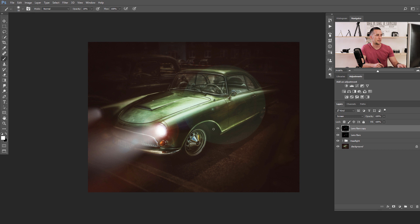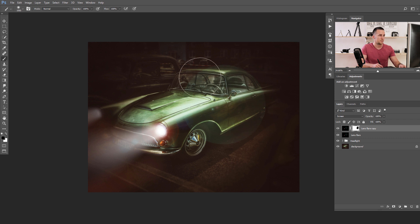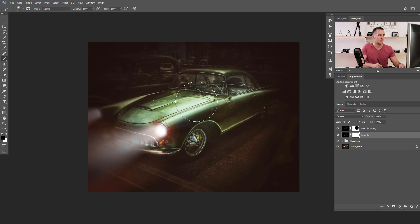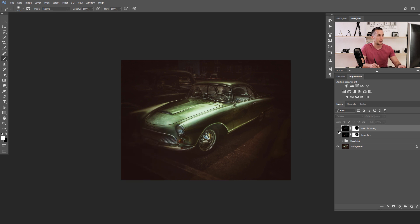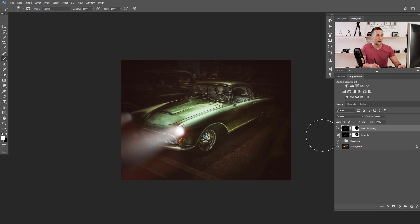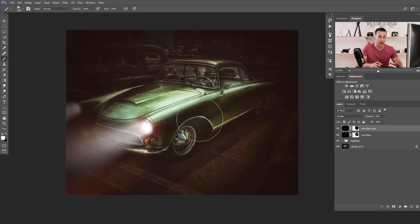You can duplicate this layer to emphasize the effect. On the second copy you might erase some of the flare streaks if it's too much. You can also lower the opacity of the first layer or hide it depending on your preference. Before and after: a really nice effect. That's one way to add a lens flare using Photoshop's built-in Filter > Render > Lens Flare.